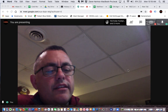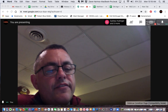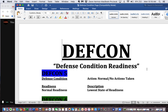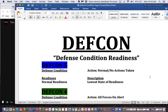Next, we're going to talk about defense conditions — DEFCONs. This was very well-known during the Cold War, which lasted until the early 1990s. DEFCON 5 is the normal state of readiness — no actions taken and the lowest state of readiness of your armed forces.